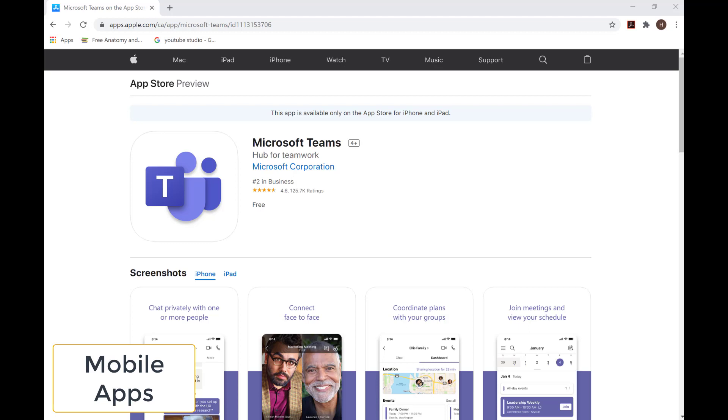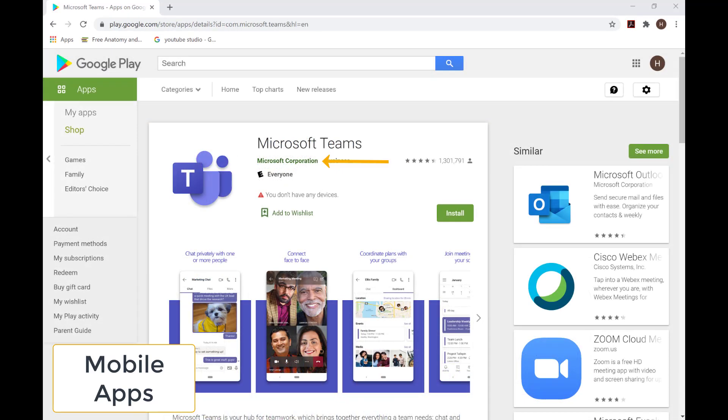To download the mobile app, open your device's app store and search for Microsoft Teams by Microsoft Corporation. There is a mobile app available for iOS, Android, and Windows phones.